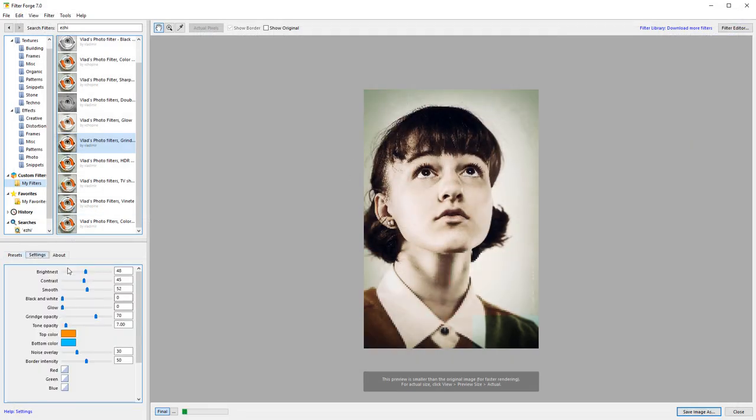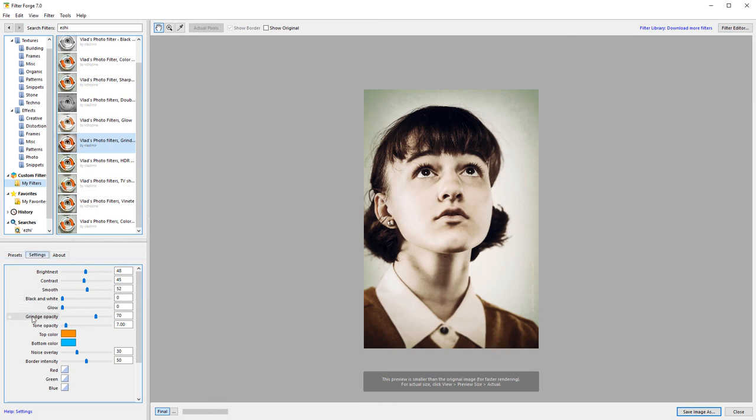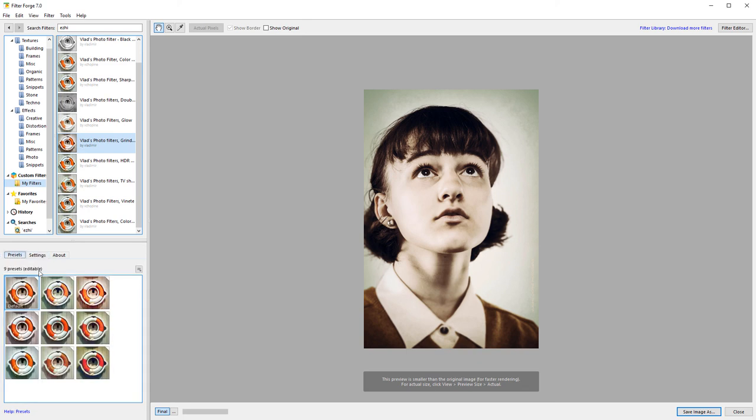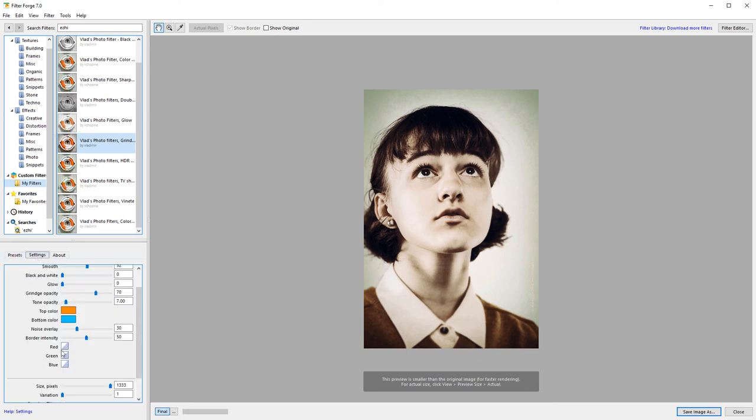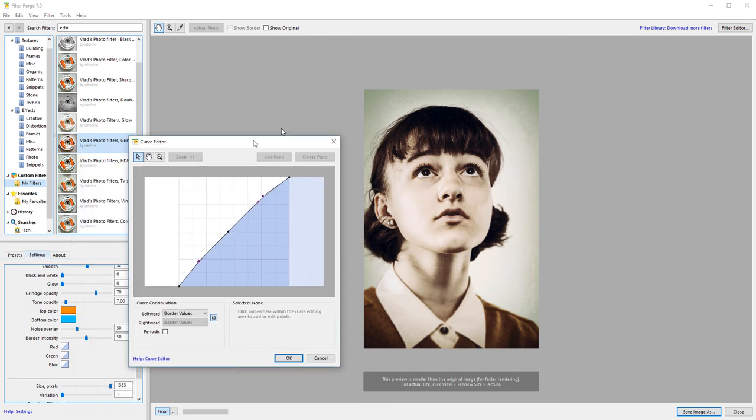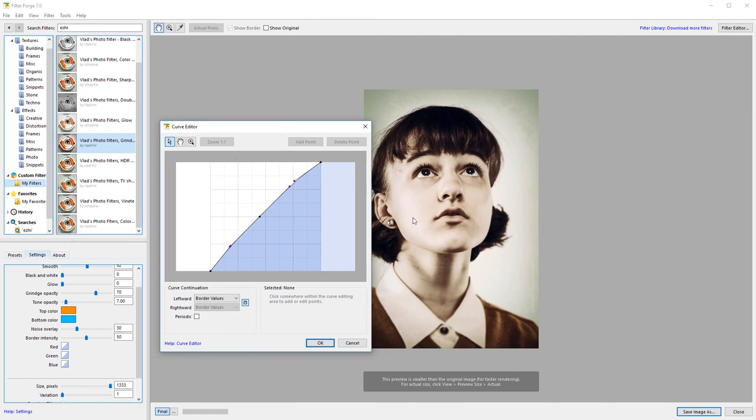Right here we can go to settings, and you can see we have brightness, contrast, smoothness, black and white glow. We have grinch opacity, tone opacity, also top and bottom colors, noise overlay border, and our nodes. Notice right here with the nodes, if we apply to settings, you can click on this and now you have access to the filters. I did not use those curves in some other, however they allow you to access and create very nice effects.